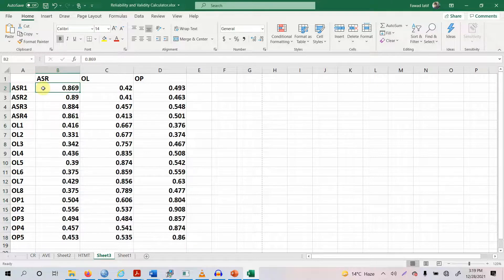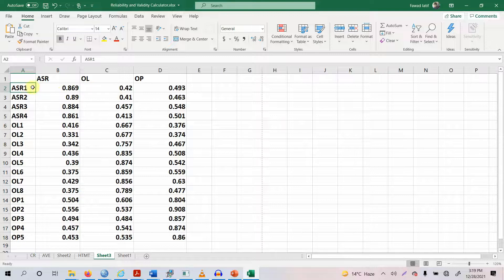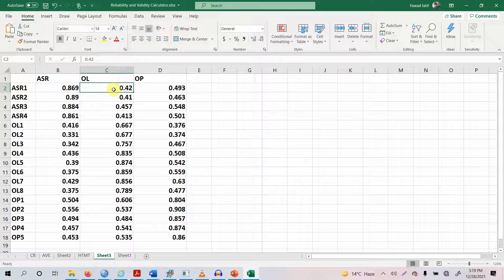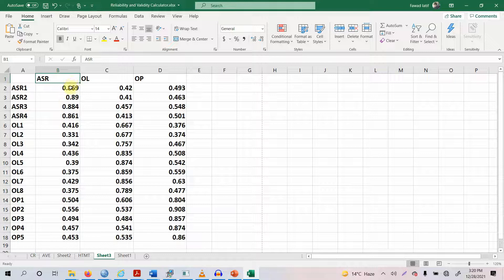Look at this value here, which is under ASR and right next to ASR1. This value shows the loading of ASR1 under ASR, which is Assurance. If this item is put in as an indicator of ASR, its loading is 0.869. Now look at this loading under OL for ASR1 — if I associate ASR1 with OL, its loading significantly decreases. Similarly, if I put ASR1 with OP, the loading significantly decreases.